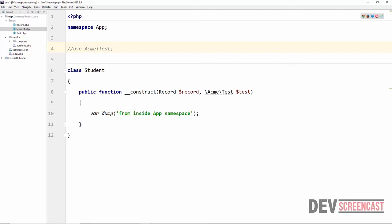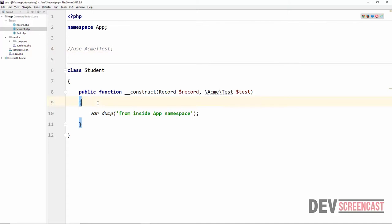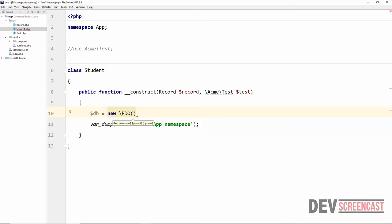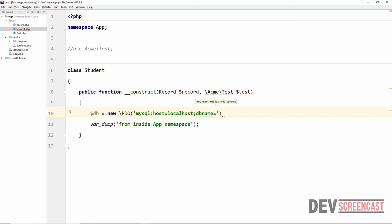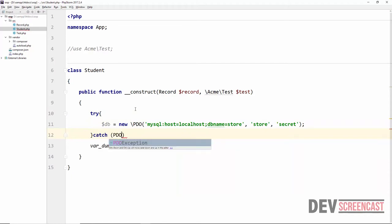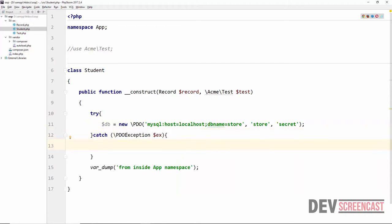When using PHP built-in classes such as Exception or PDO inside a namespace, you need to always preface them with a backslash. For example: new \PDO(...). The backslash tells PHP to look for the class outside of the current namespace. Let's illustrate: $db = new \PDO('mysql:host=localhost;dbname=store', 'store', 'secret'), wrapped inside a try-catch block catching \PDOException.